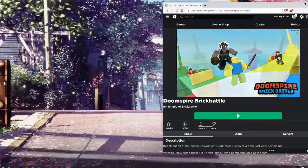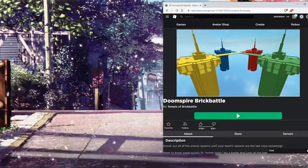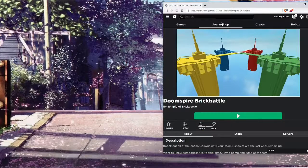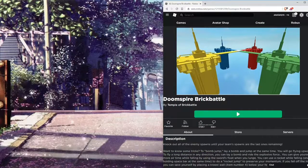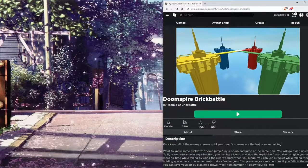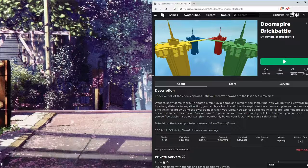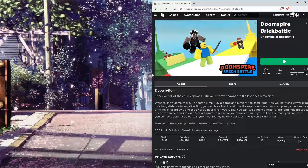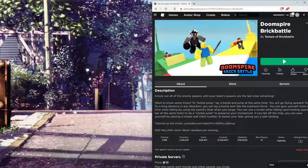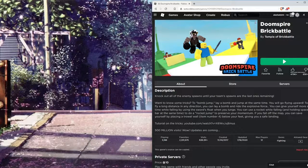Hey guys, PelikaGaming here. So today I'm going to show you how to get a free headless head on Roblox. It's basically where you don't have to pay like $300 for a head — just like no head on your avatar. Alright, so let's get into it.